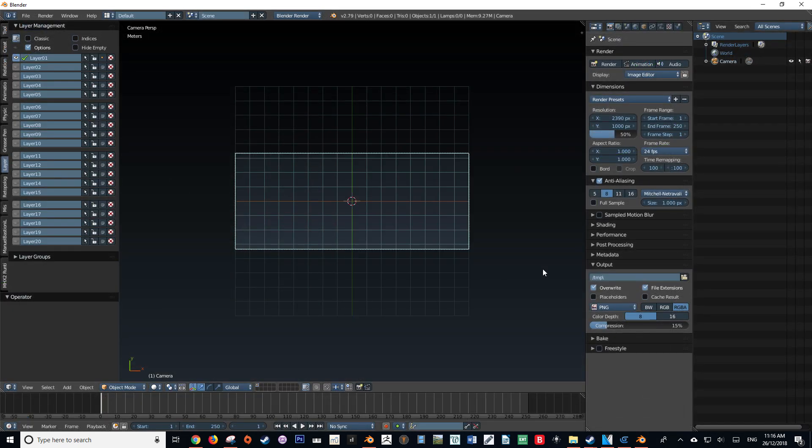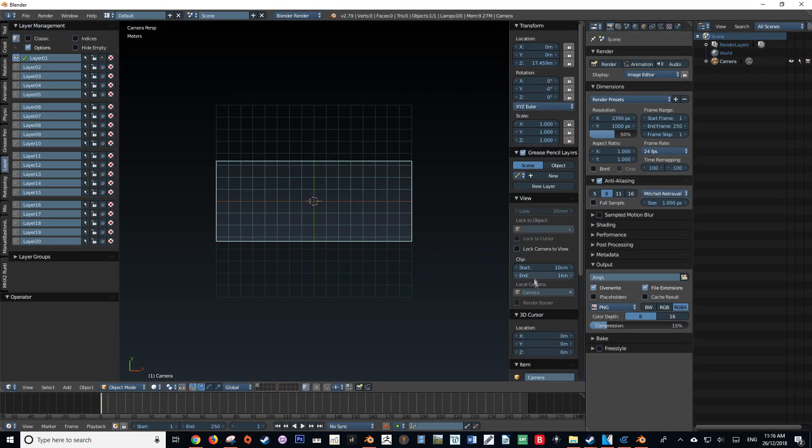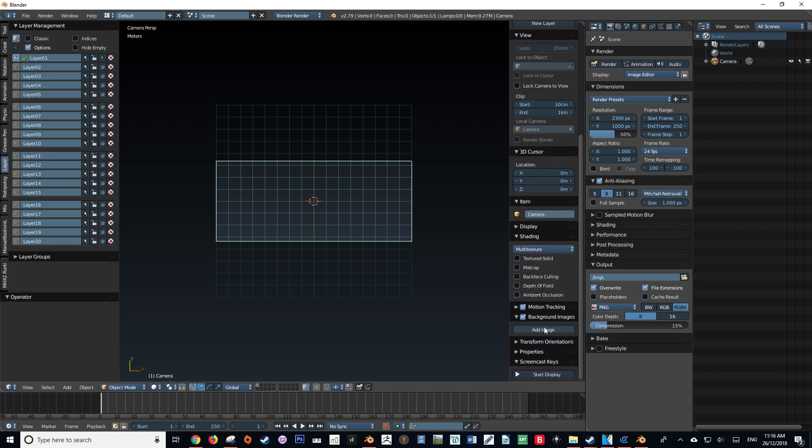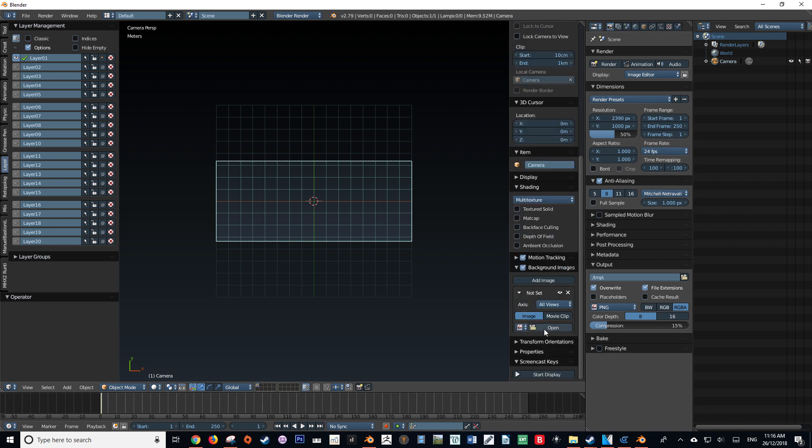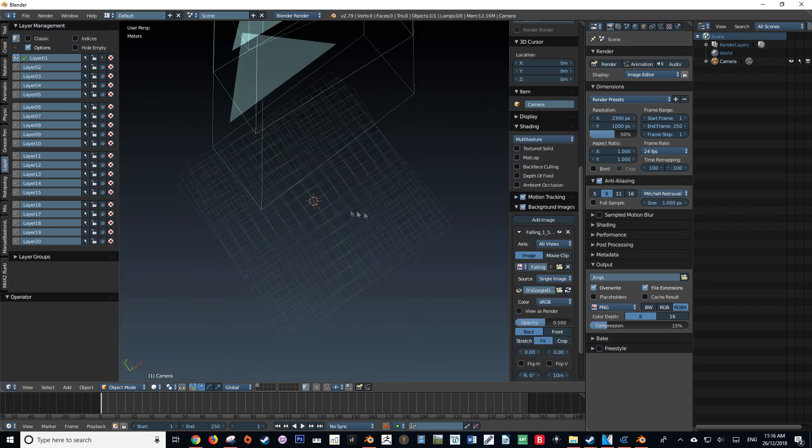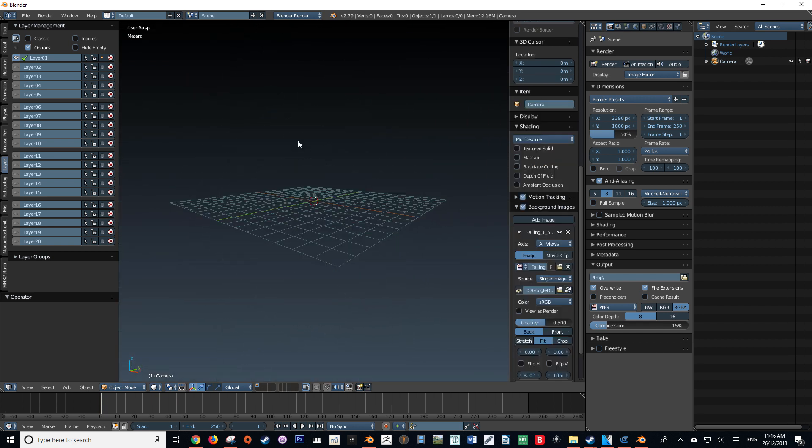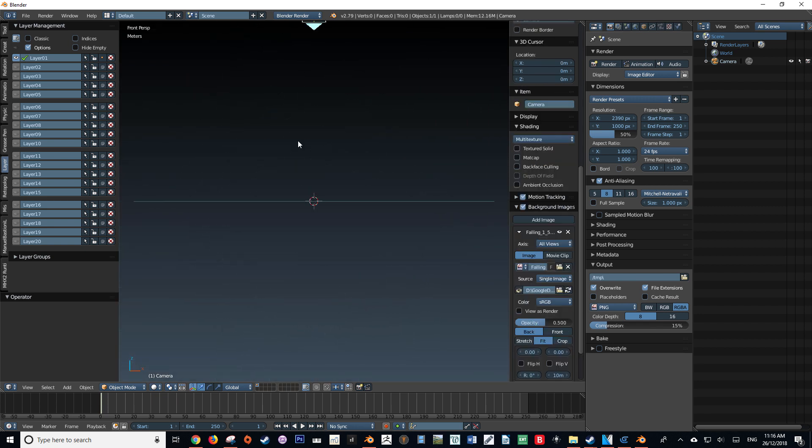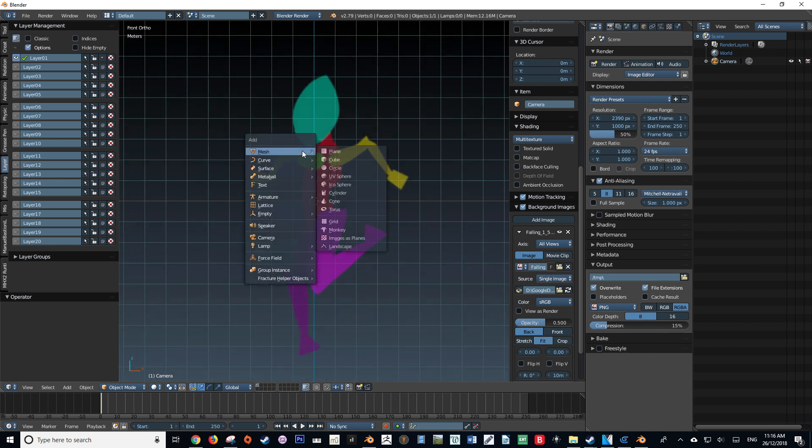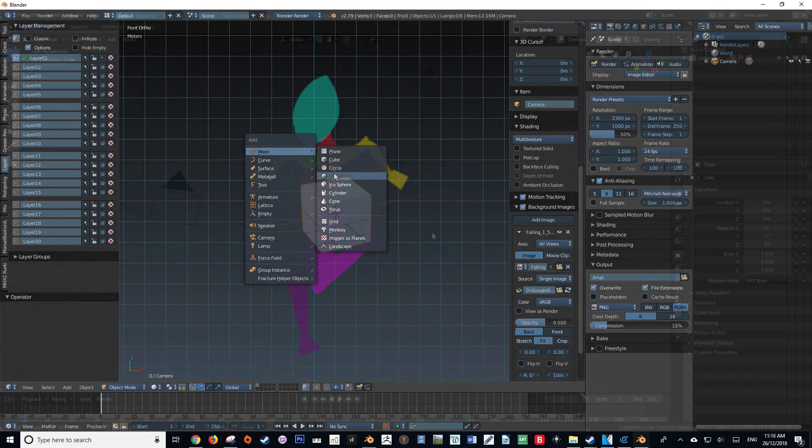Before this iteration of Blender, we were able to do this by bringing up our right menu by pressing the button N and then selecting show background image. We would then be given a list of options to display an image in our orthographic viewport. This was a great tool for providing a template for us to model upon.